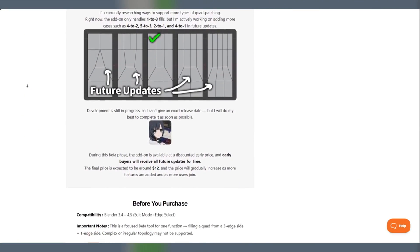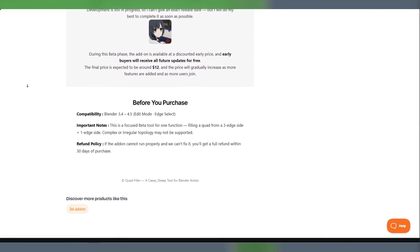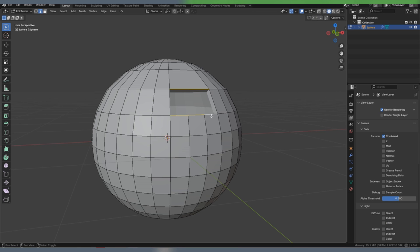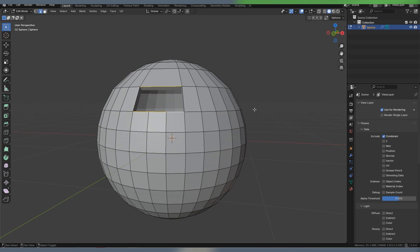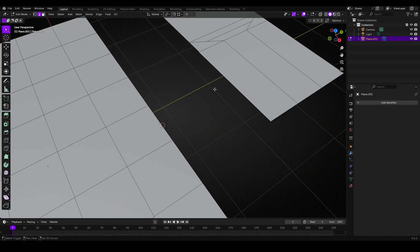The add-on does exactly what its name suggests. It fills a quad-shaped gap for you automatically, saving you the trouble of manually fixing that.